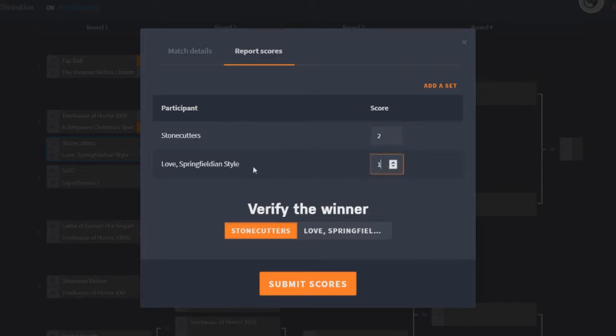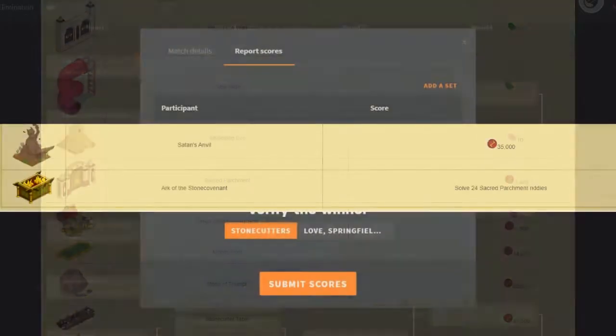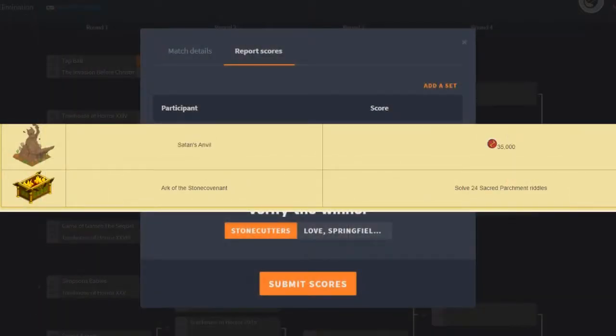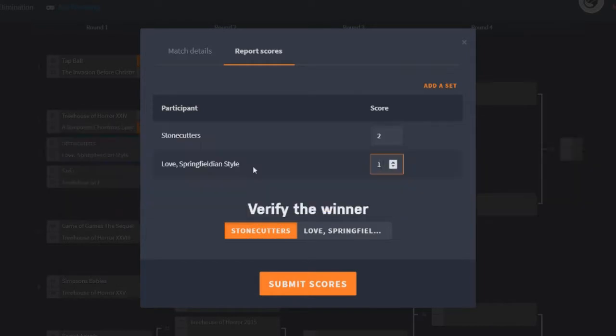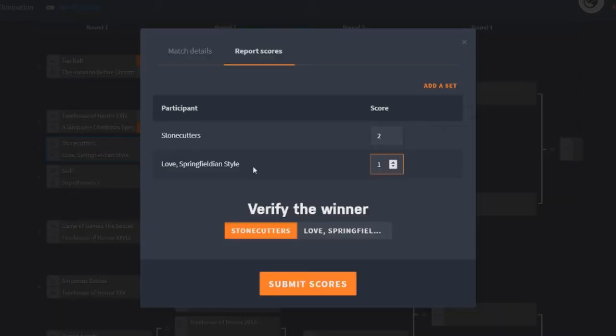So we have to move on to decorations. With the Stonecutters event, we of course got the Hieroglyphic Wall, the Tube Slide, the All-Seeing Eye which does actually earn currency. So although it's not technically a building, it does earn currency. We got the Sacred Parchment, the Chest of Sacred Artifacts, the Money Pool, the Stone of Triumph, the Stonecutter Table, Satan's Anvil, and we got Ark of the Stone Covenant. Very, very cool buildings here. Loads of cool buildings. Sorry, decorations I should say. I do think the All-Seeing Eye is definitely a plus. I probably could have counted that as a building, but even if I did count that as a building it wouldn't have made much difference. I still would have given it to Love Springfieldian Style. But some very cool Stonecutter related items here for sure. Lots of cool stuff.